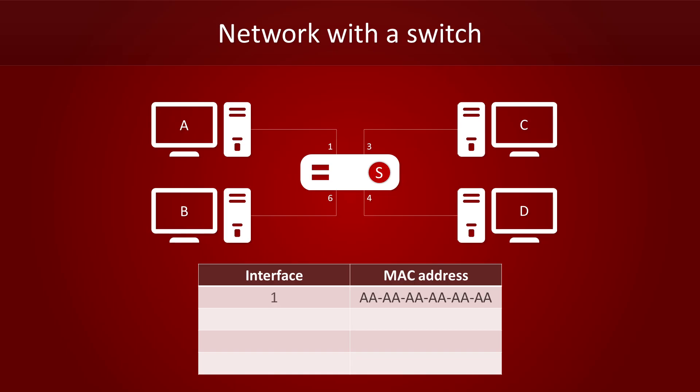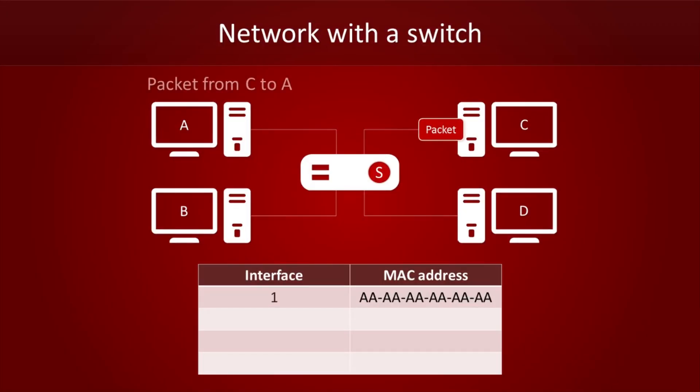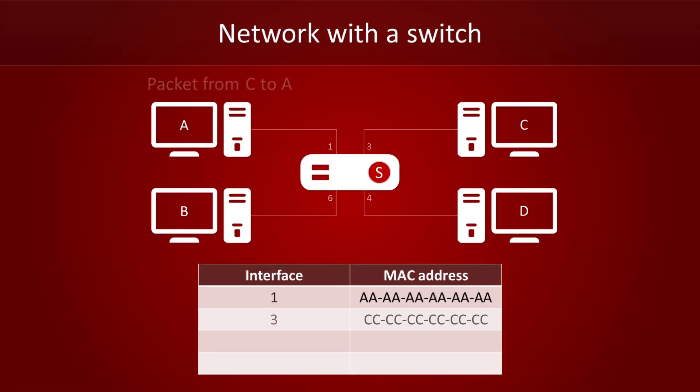Now, watch what happens when we send a packet from computer C to computer A. Since the switch knows that computer A can be reached on port 1, it doesn't have to flood the entire network. It only has to send the packet to port 1. The switch now knows where computer C is, and adds a new entry to its switch table.